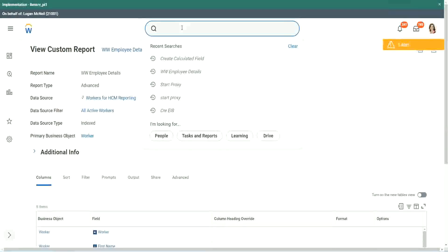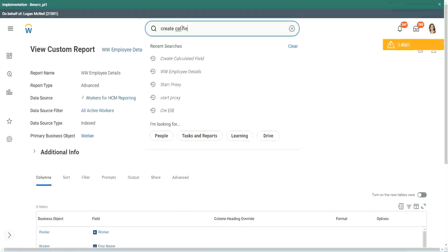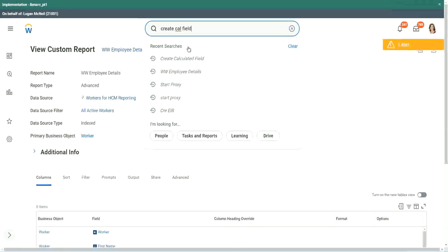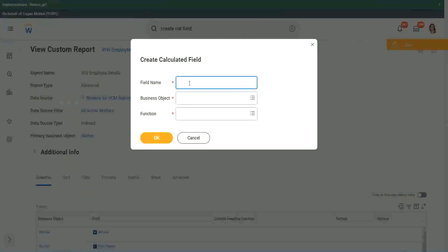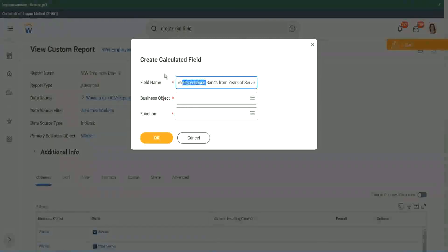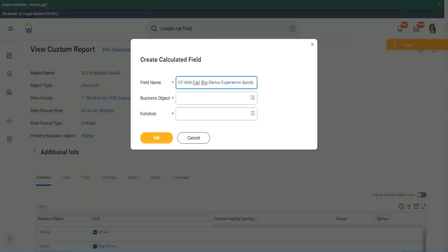So create a calc field. I will show you three different ways of arriving at the same result. So instead of Evaluate Expression, we are going to do Evaluate Expression Bands.